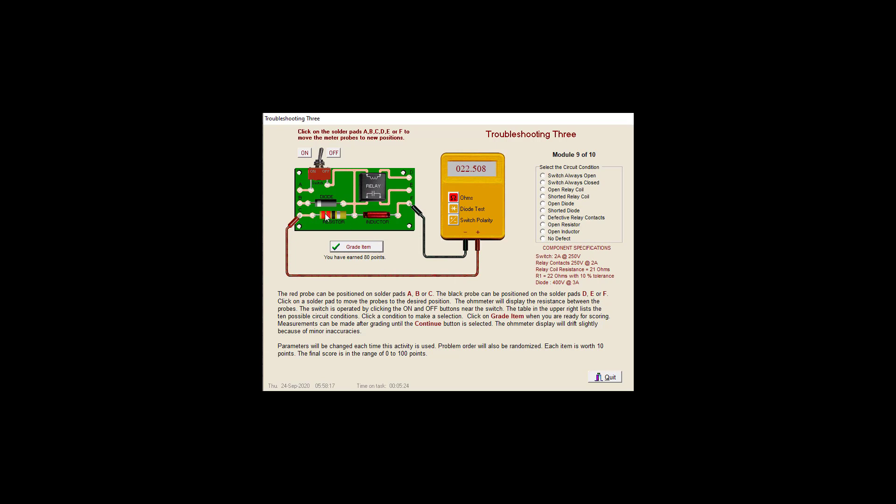22, 220, 22. Good inductor. Let's check our relay. Oh man. So let's go ahead and check and see if we get anything through our switch. Nope. It's our relay that is open. Open relay coil.